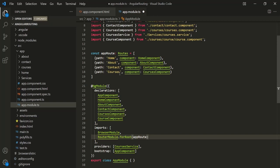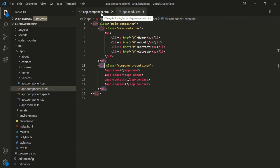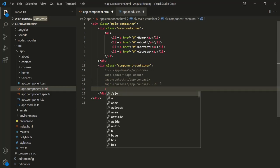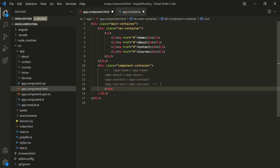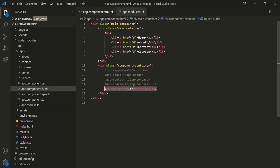Finally, we need to tell Angular where to display the view when one of these paths is typed in the URL. We want to display the view inside the div in app component HTML. So let's comment out the component selectors, and here we can use a directive called router-outlet. This router-outlet directive tells Angular where in our page we want to display the view, and we don't need to import it separately because it is imported when we import RouterModule.